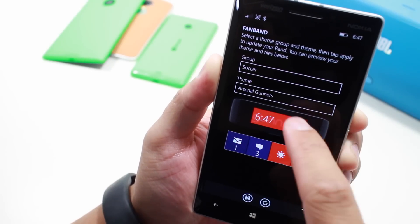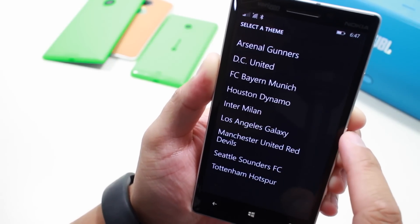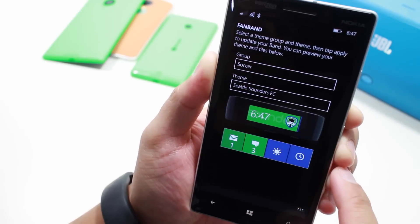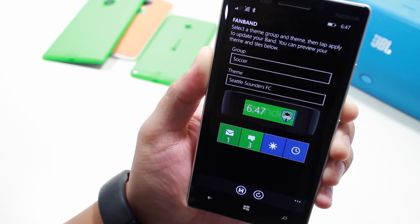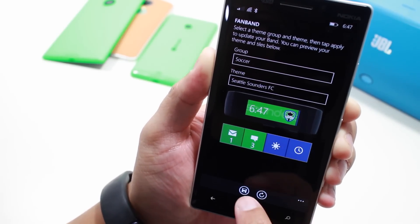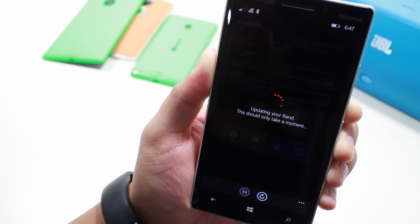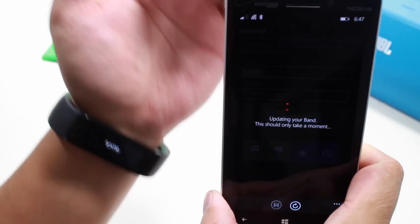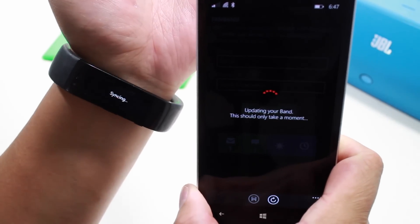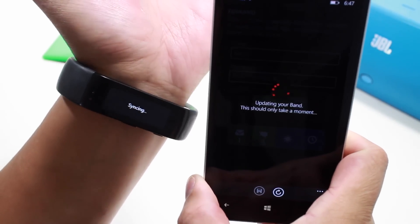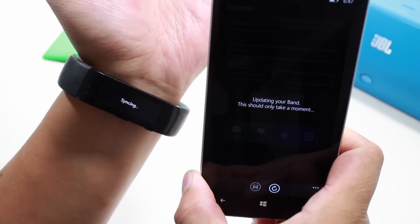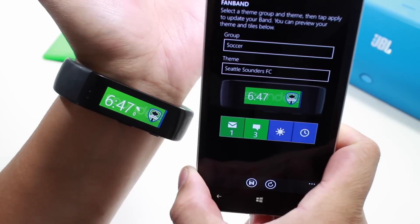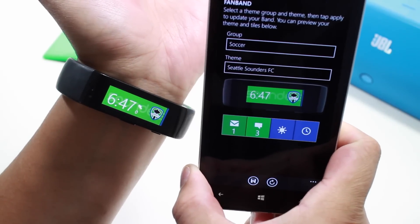Let's go ahead with soccer and select Seattle Sounders. Once you're happy with your selection, just tap the save button and that's going to update your band. It should only take a moment. My band is right here on my left wrist — syncing — and there you go, updated.